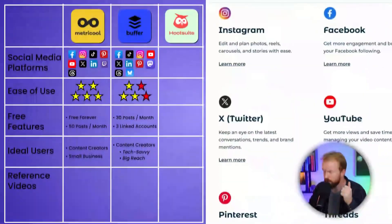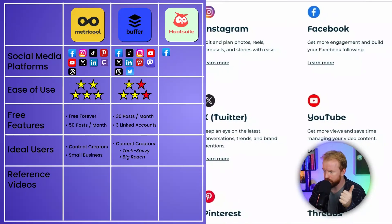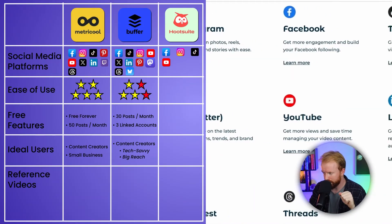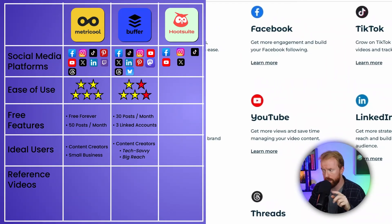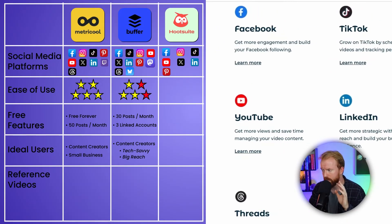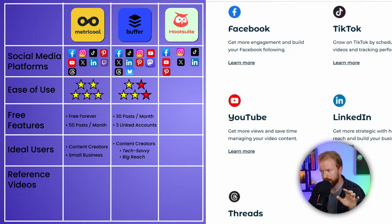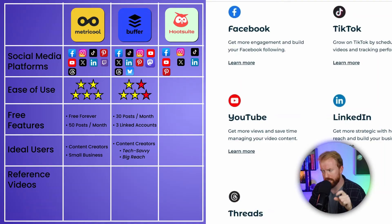The third scheduler is Hootsuite — probably the most popular out of the three. Hootsuite has Facebook, Instagram, TikTok, YouTube, X (formerly Twitter), LinkedIn, and Pinterest. So it has everything Metricool and Buffer have. Metricool uniquely has Twitch, Buffer uniquely has Mastodon, Threads, and BlueSky, but Hootsuite doesn't have anything different from the others in terms of unique platforms.